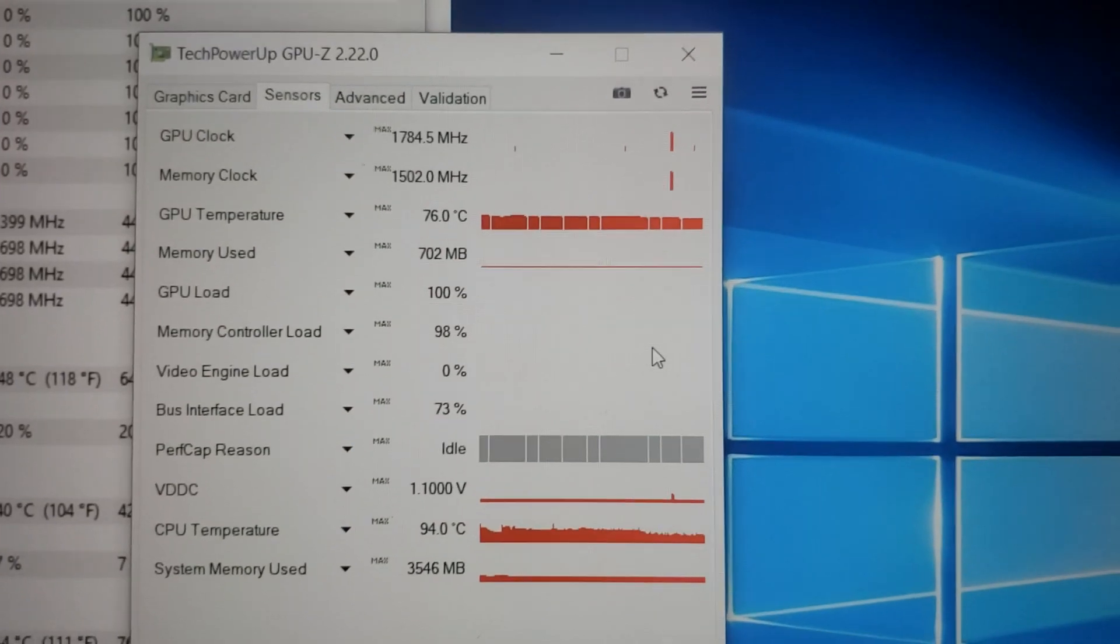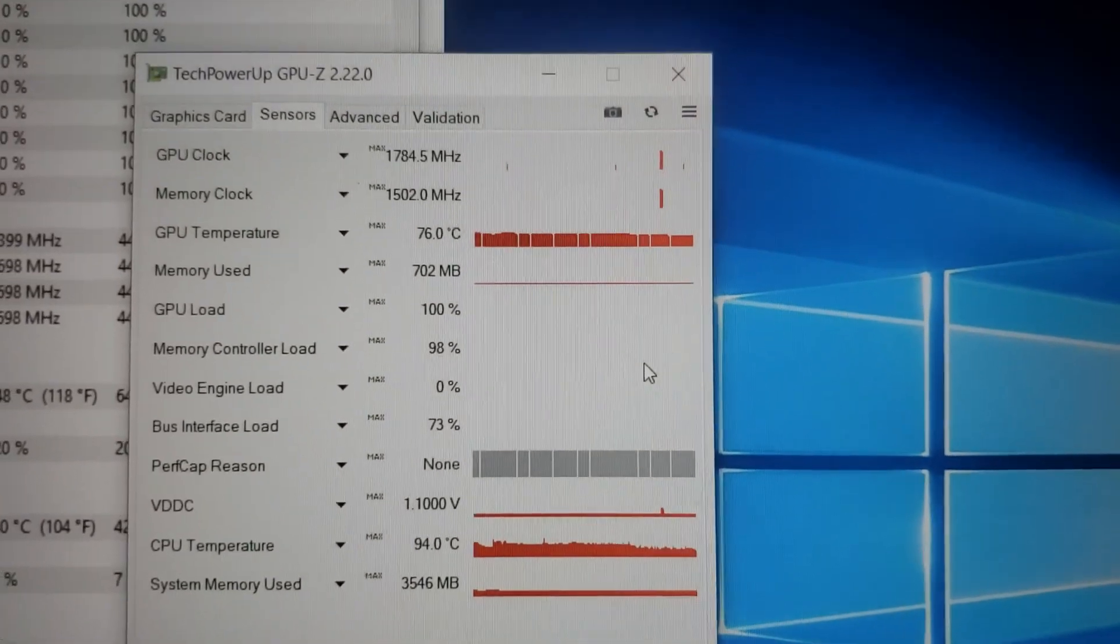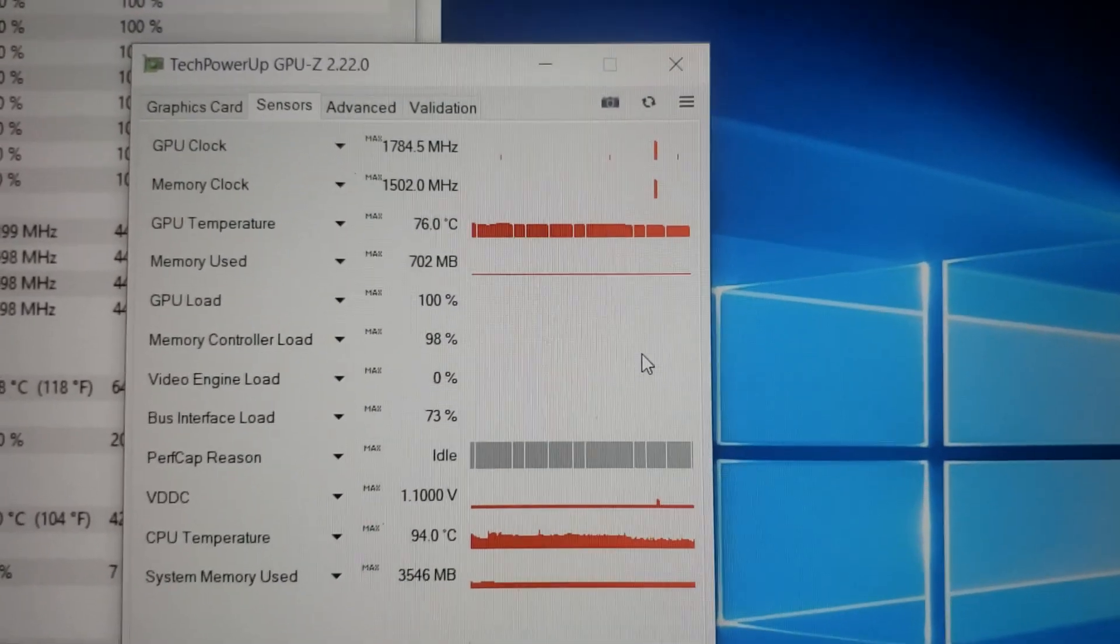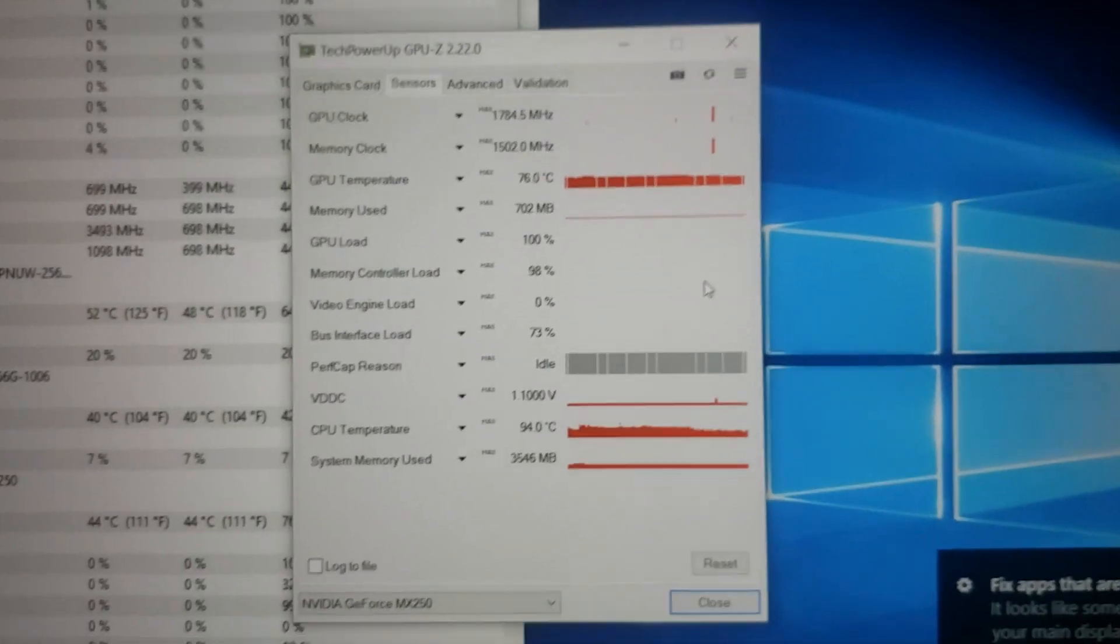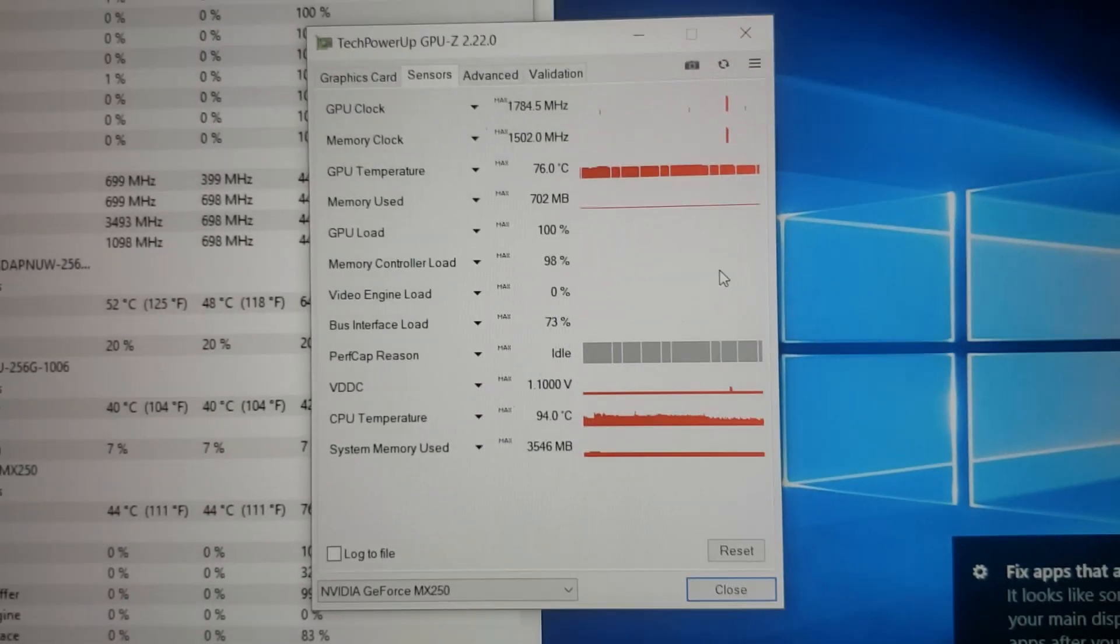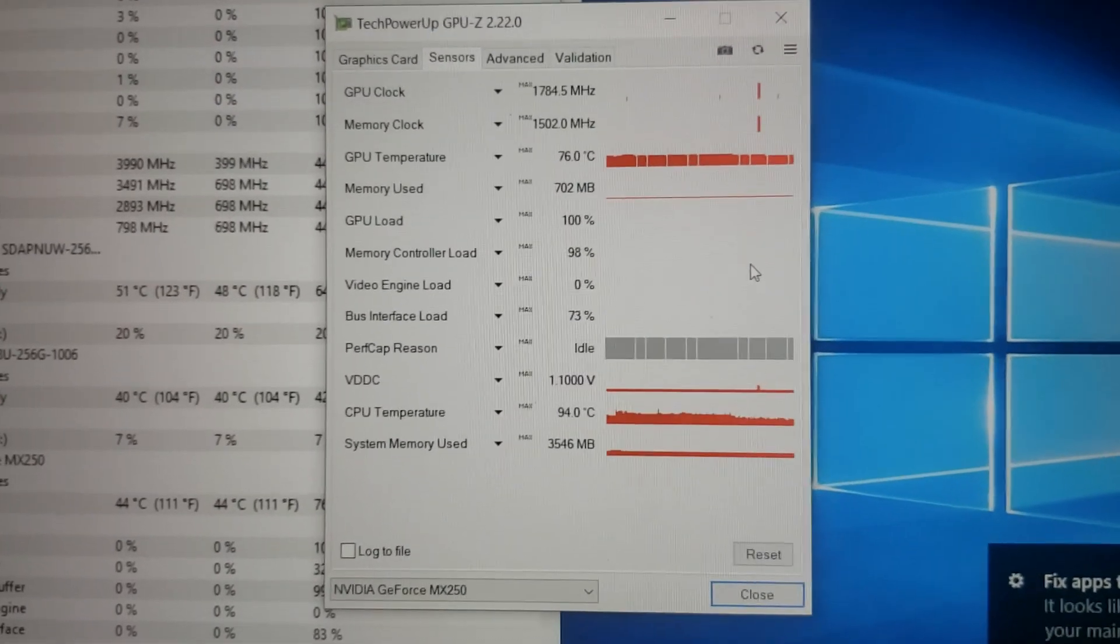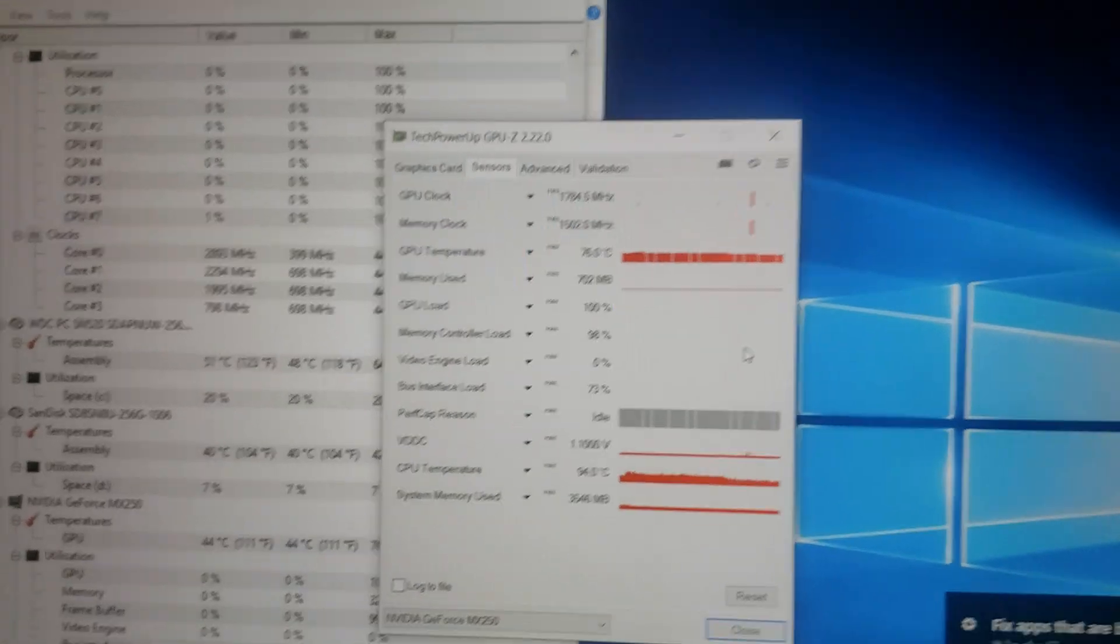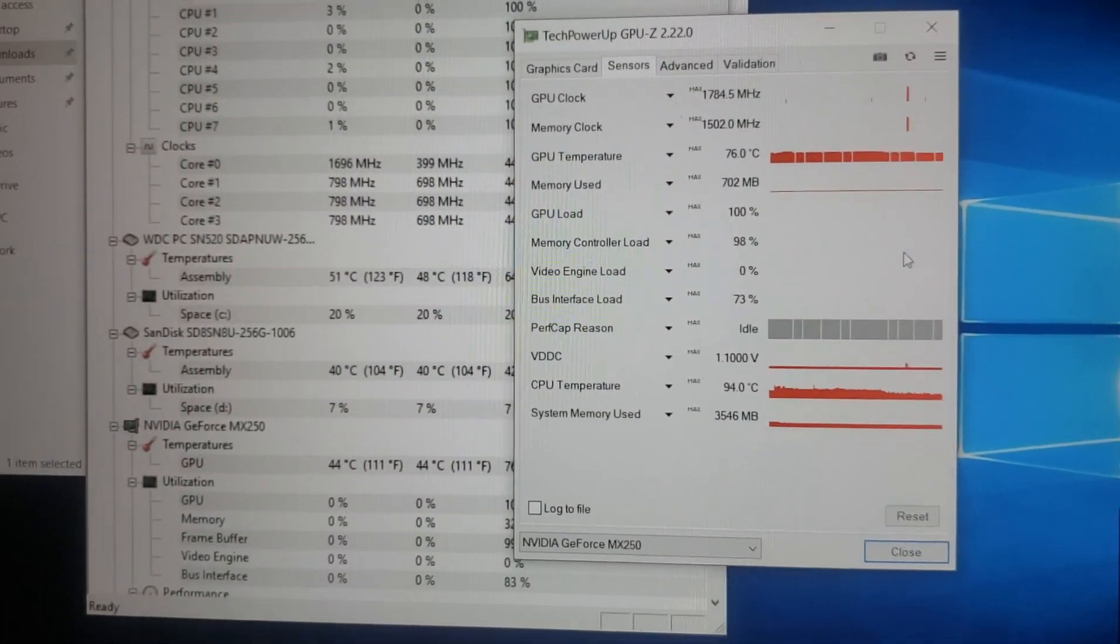GPU clock that it ran out there was 1784.5. So with a little undervolt and possibly a slight overclock. Now, this thing isn't like a gaming monster or anything. I mean, it's an MX250.